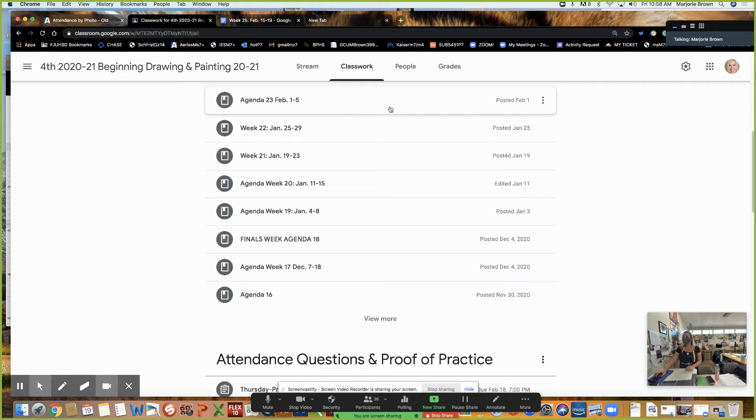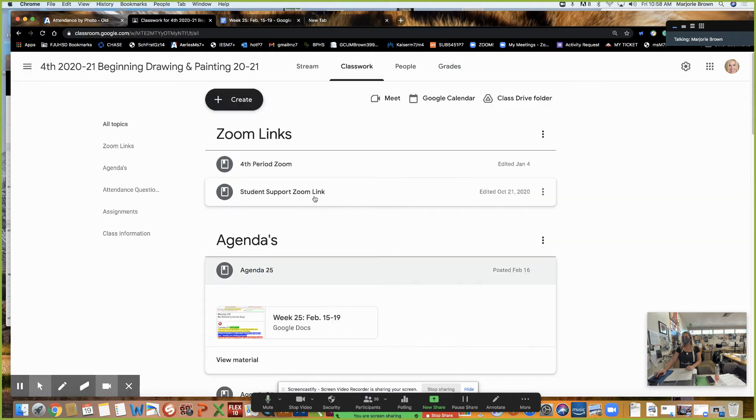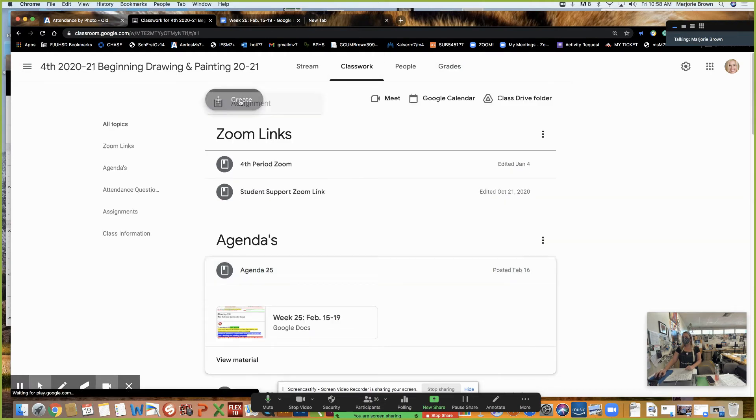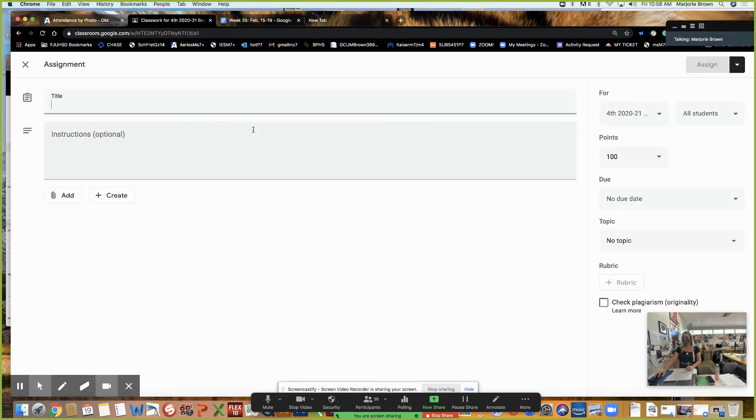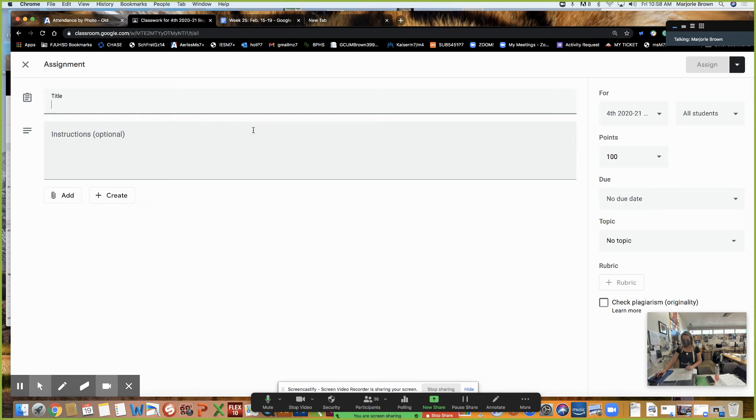Like I said, I'm starting the grade today. So I'm going to go ahead and create that right now. This is going to be assignment. What are we going to call this portrait assignment?